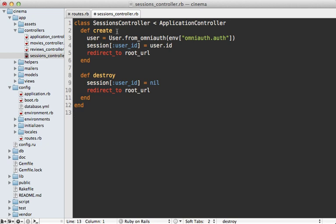I'll make a new file here called sessions controller.rb and I'll paste in the code for this as well. So this sessions controller create action assumes we have a user model that we can pass in the OmniAuth hash of details to and then we persist that in a session.